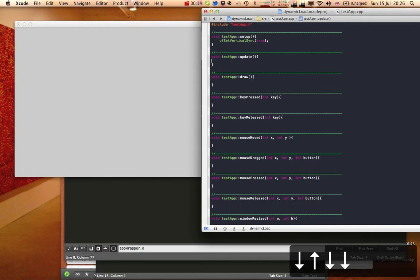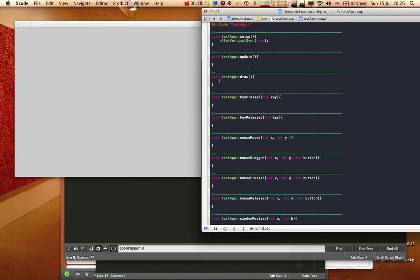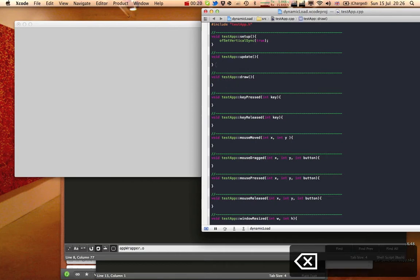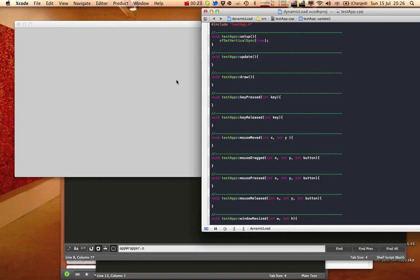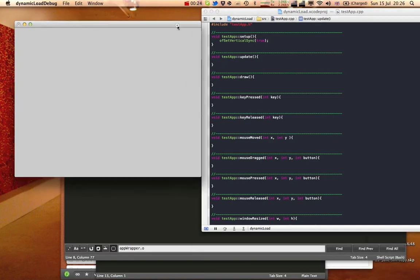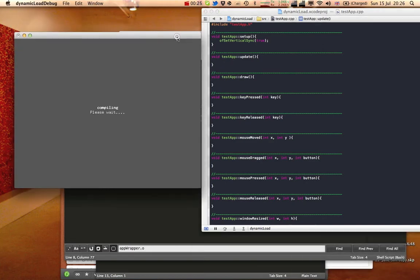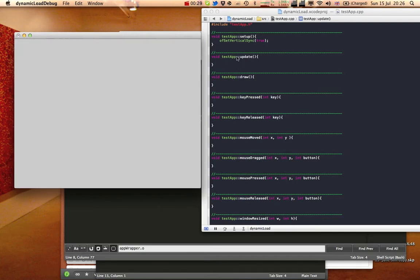But basically, what this thing does is it allows you to do some form of live coding, which is kind of important in terms of prototyping, because you can easily try ideas out in a much quicker way.